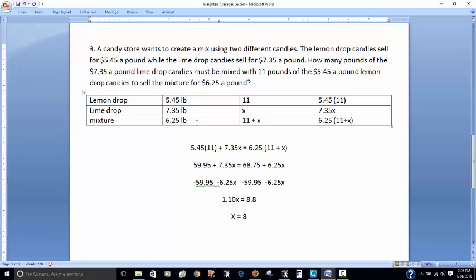The key with these weighted averages questions is to take the information from the question, make yourself a chart, break it down to see what they're asking for, then set them equal to each other and solve. Hopefully this makes weighted averages questions a little bit easier for you to answer. I'll see you guys on the next video.